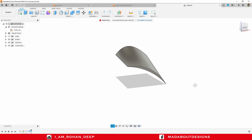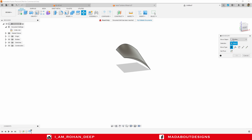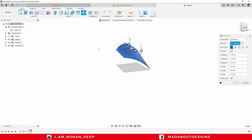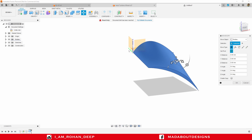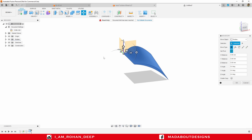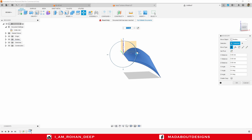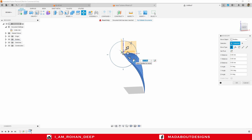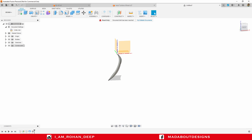Now I am going to rotate this blade at an angle of 90 degrees. Press M to go to the Move command. Move object: Bodies. Select this body, and for the pivot point turn on the visibility of the origin and select the origin point. Click Done. Now rotate it at an angle of 90 degrees and press Enter. Hide the origin.